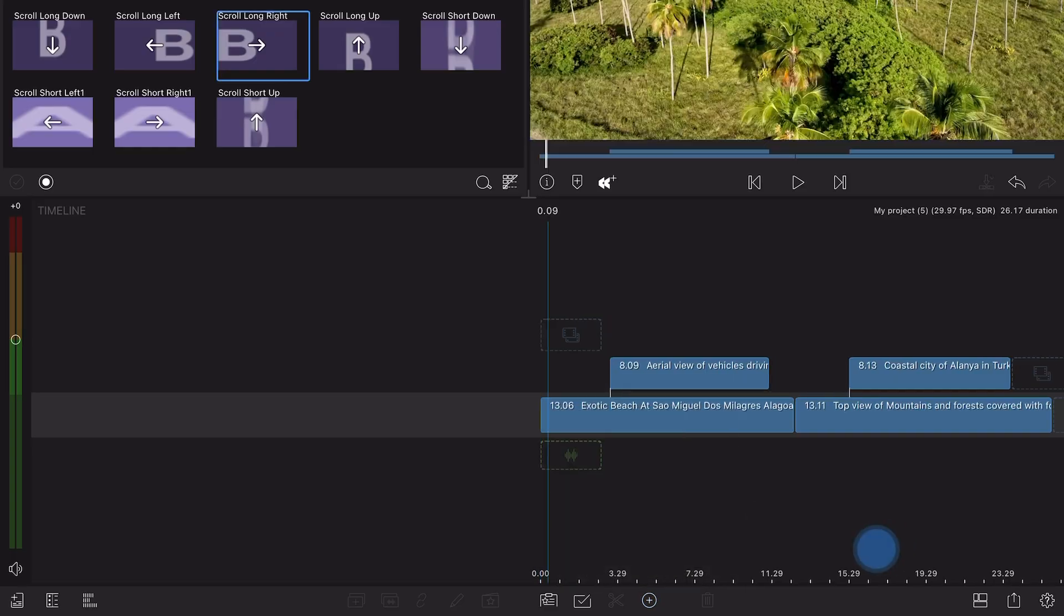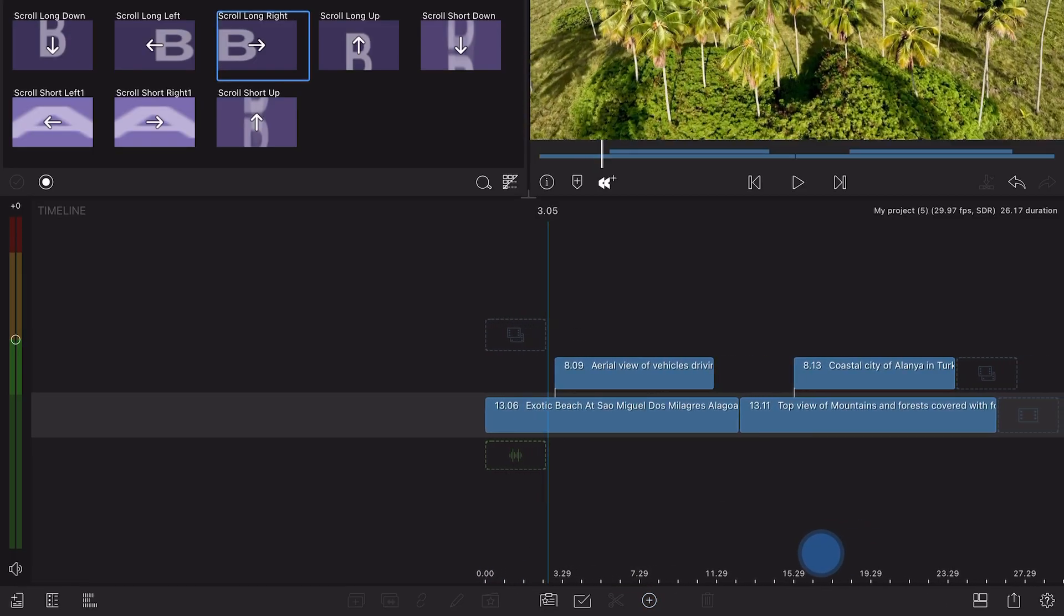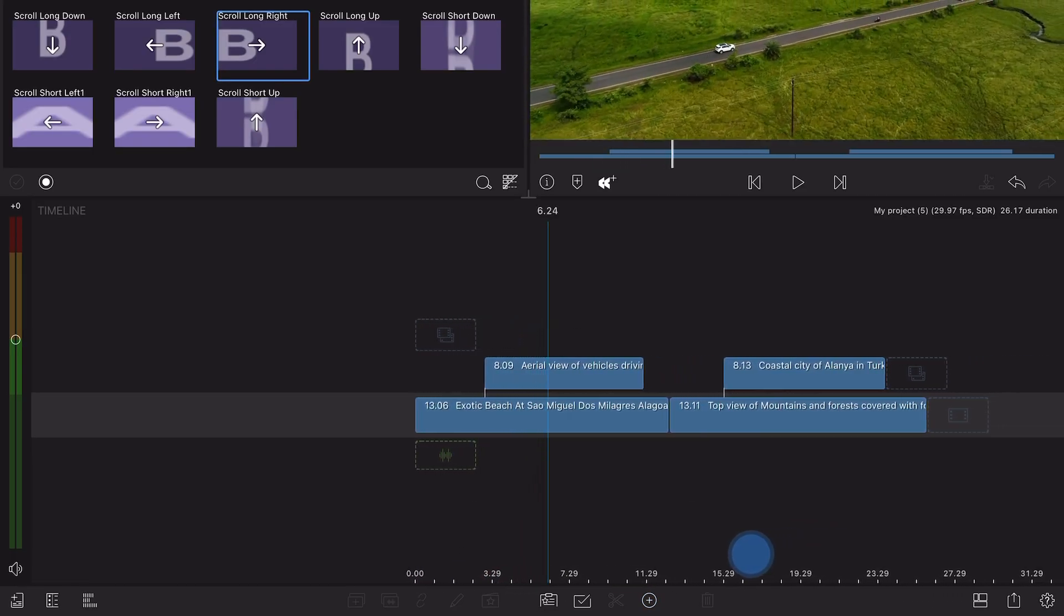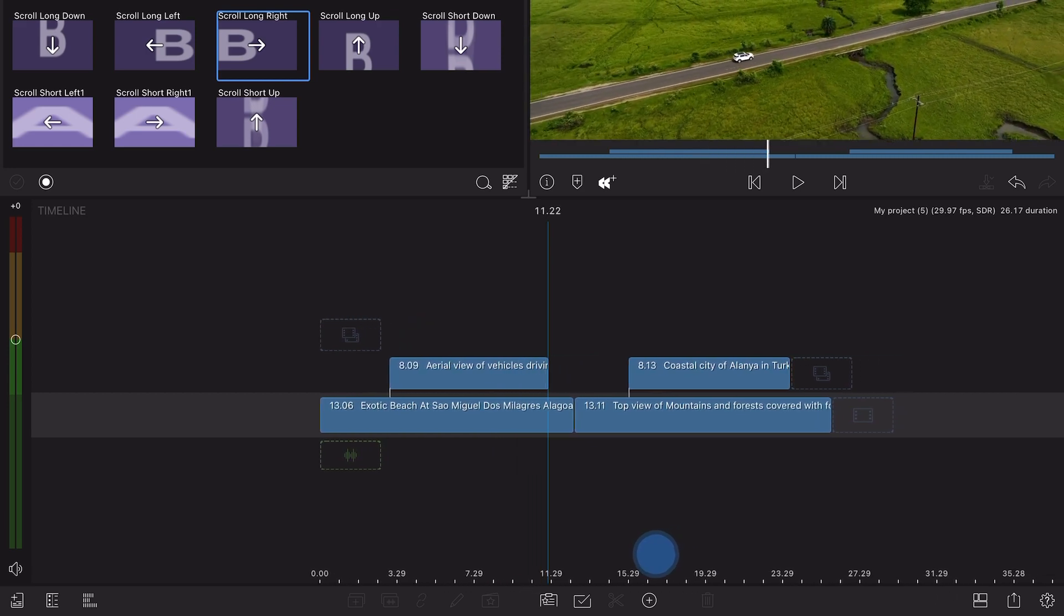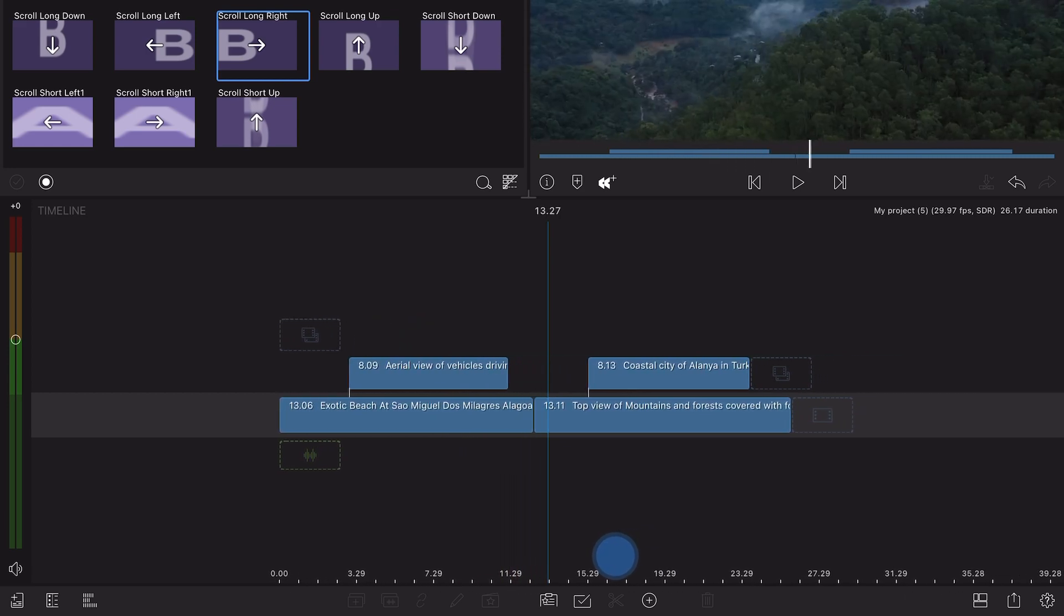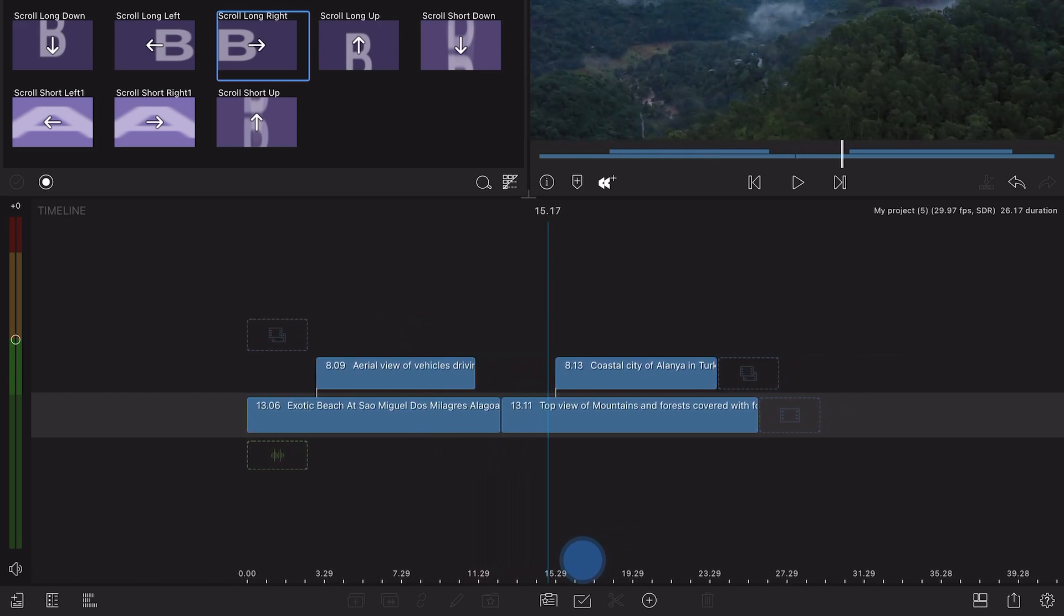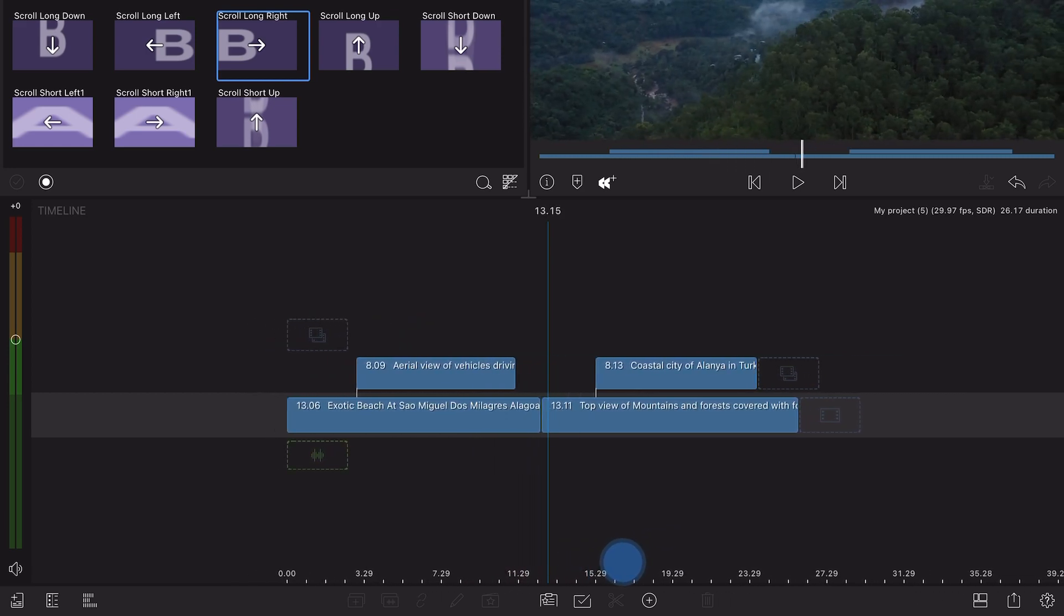Did you know there are rules for which specific transition is applied according to where the playhead is in your timeline?